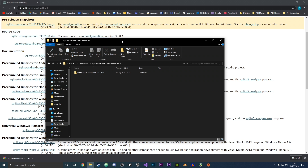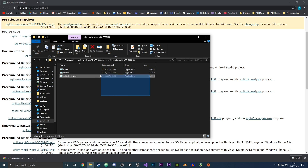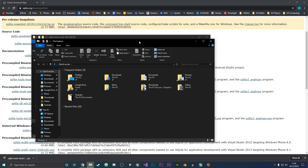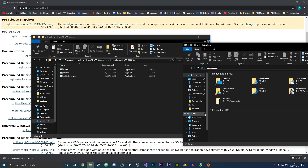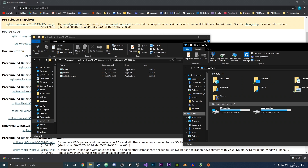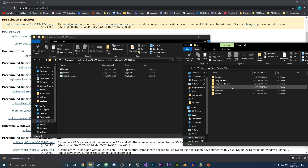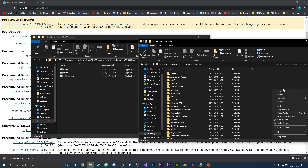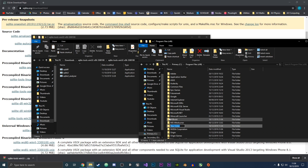If I double-click into this folder you can see that we have our three application files. Now what we're going to do is move these into a more permanent storage location, because we don't want them in the downloads folder where you might delete them. So we're going to move them into our program files. Go to This PC, then your primary drive, and under Program Files x86 we're going to create a new folder and call it SQLite3.